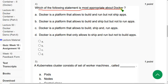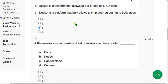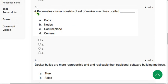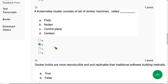Fourth question: 'Which of the following statement is most appropriate about Docker?' The correct answer is option C: Docker is a platform that allows you to build, ship, and run apps. Mark option C. Fifth question: 'A Kubernetes cluster consists of a set of worker machines called...' The answer is option B: nodes. Mark option B.